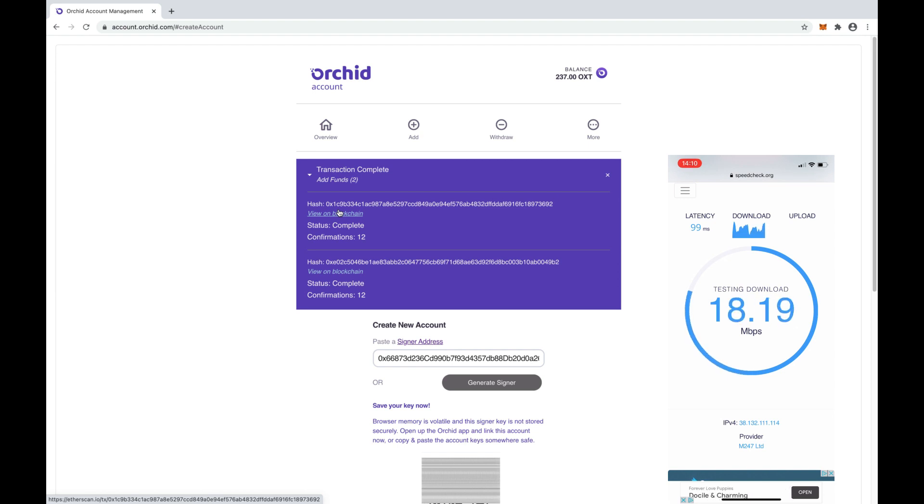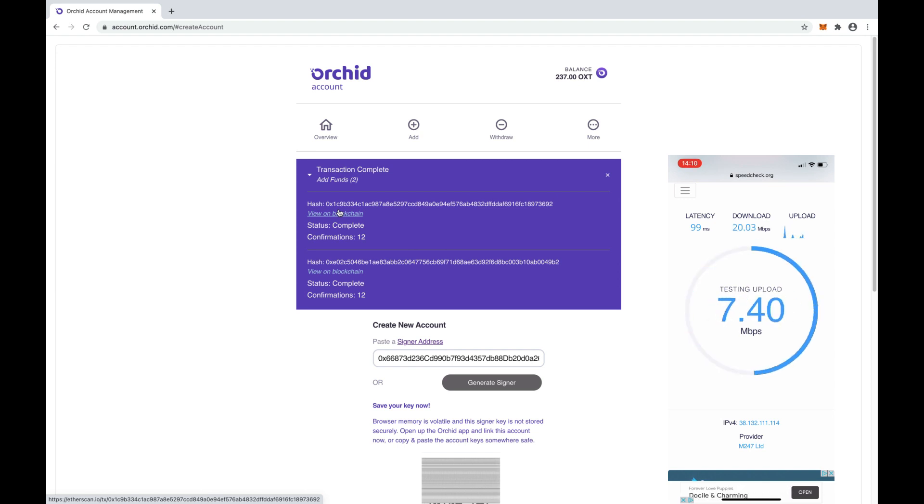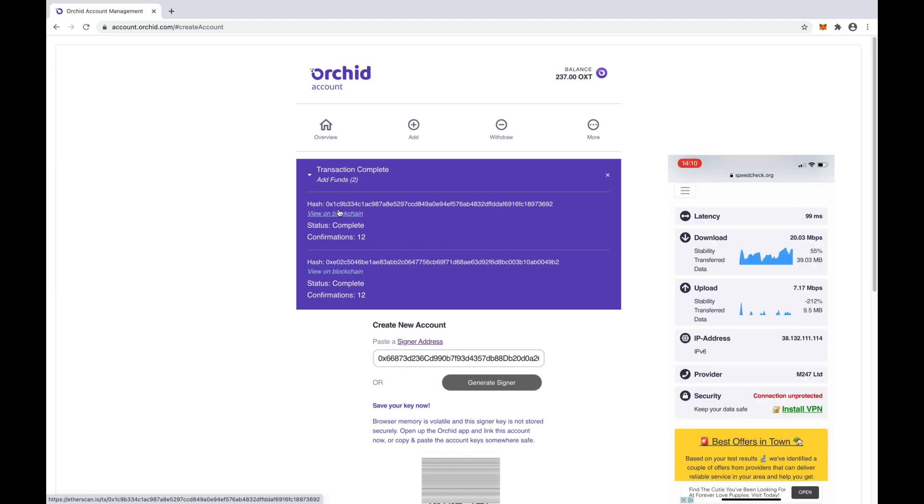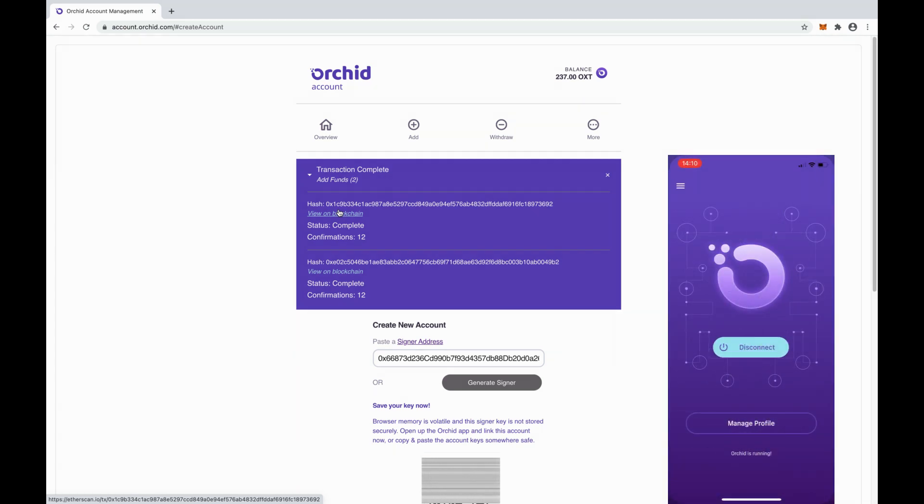That's all there is to it! In less than 5 minutes you can be using Orkid, the crypto-powered VPN. If you have any questions, please email contact at Orkid.com with any questions you have.